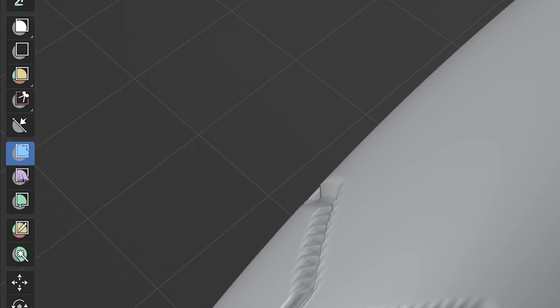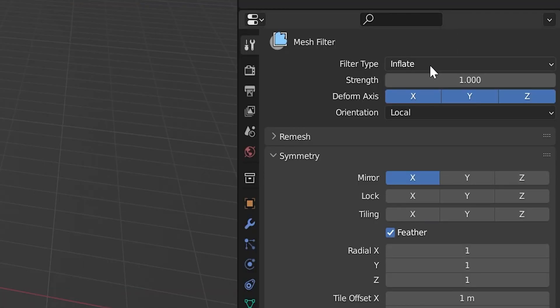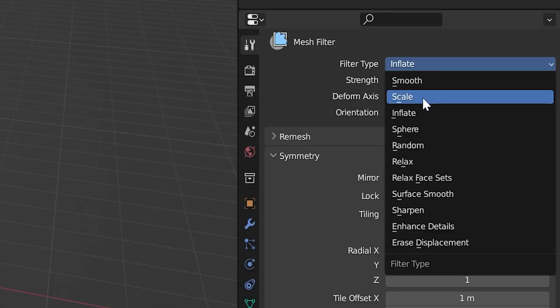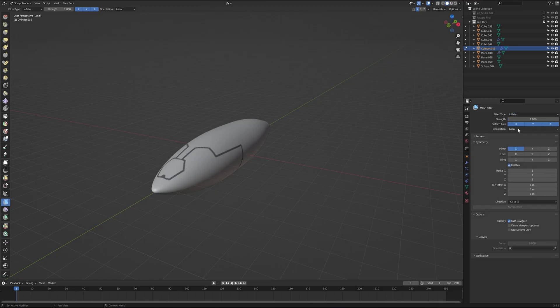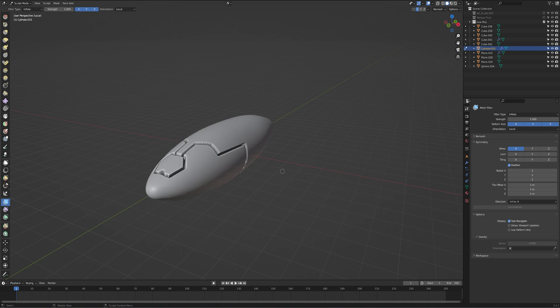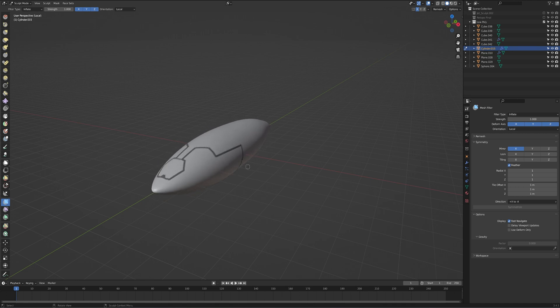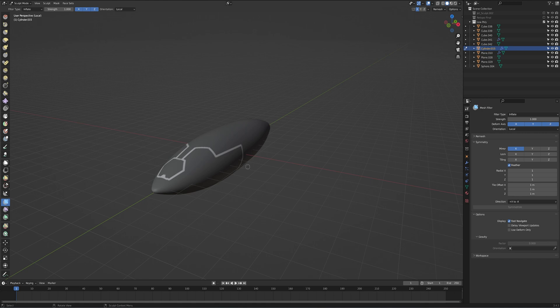Select the mesh filter tool. Go over to the tool panel and use the filter type inflate. Now you can extrude or inset to create those details that you need. You can also invert your mask so that you can actually just draw on what you want and then invert everything else to be what's not affected.